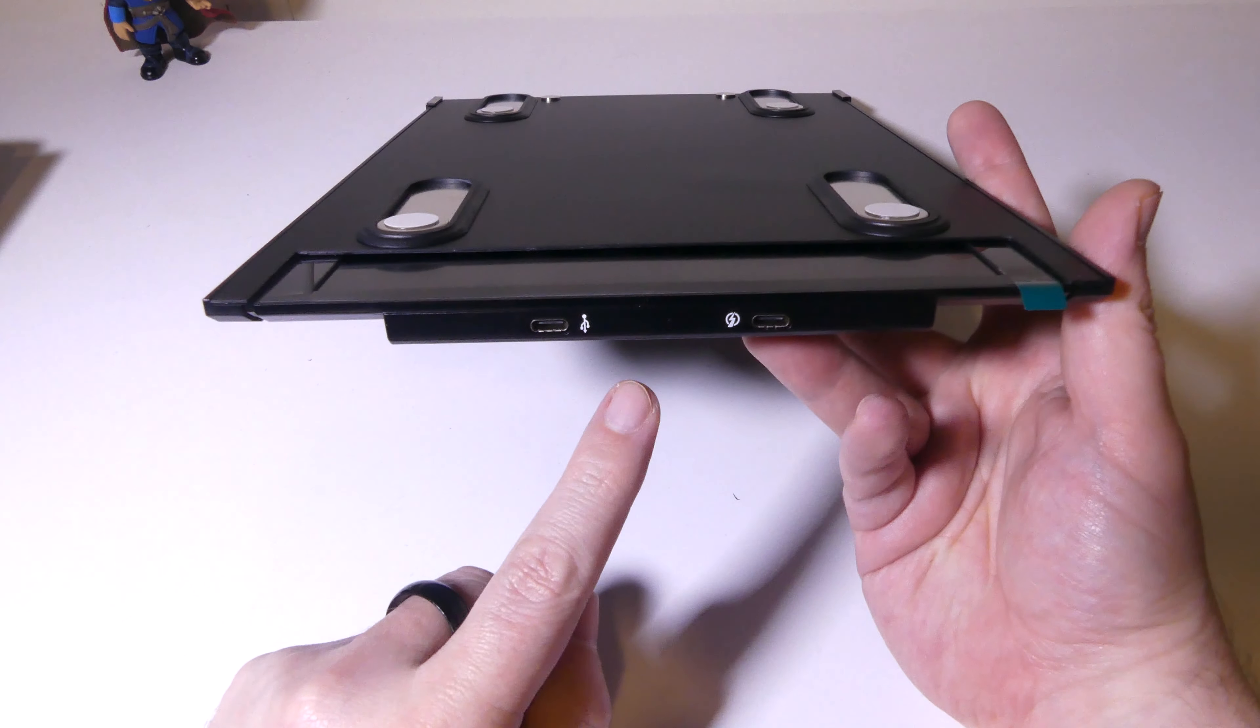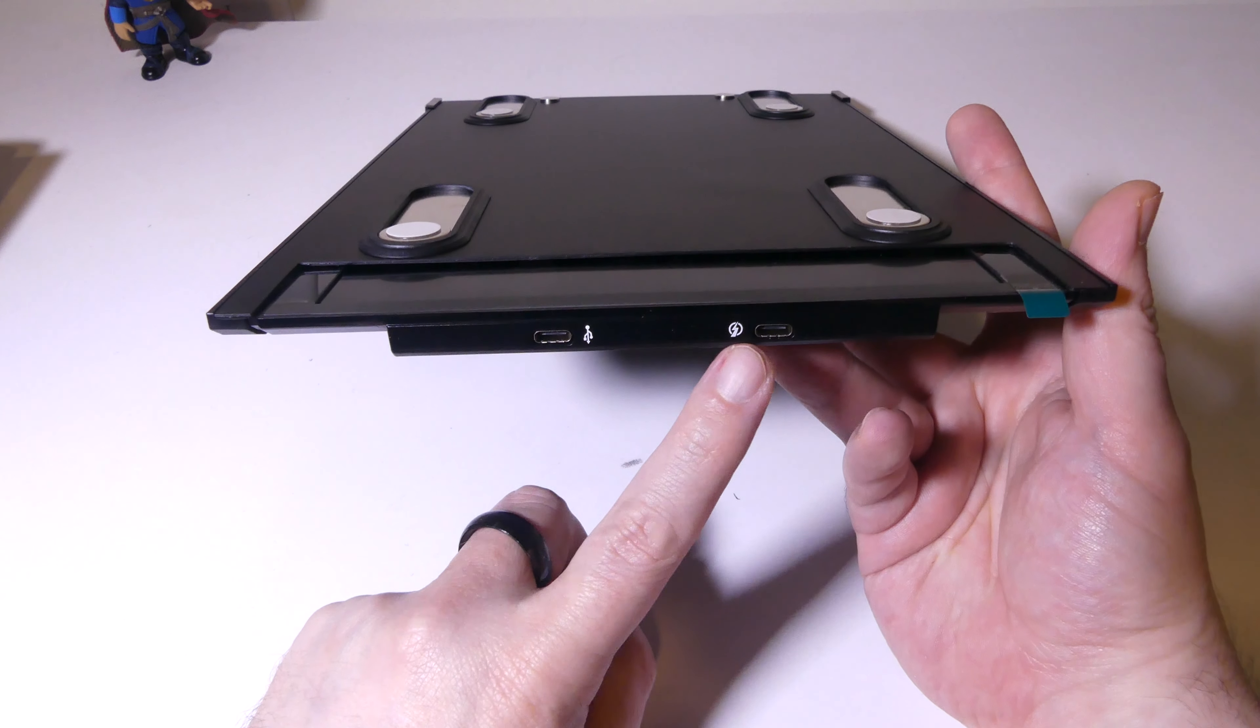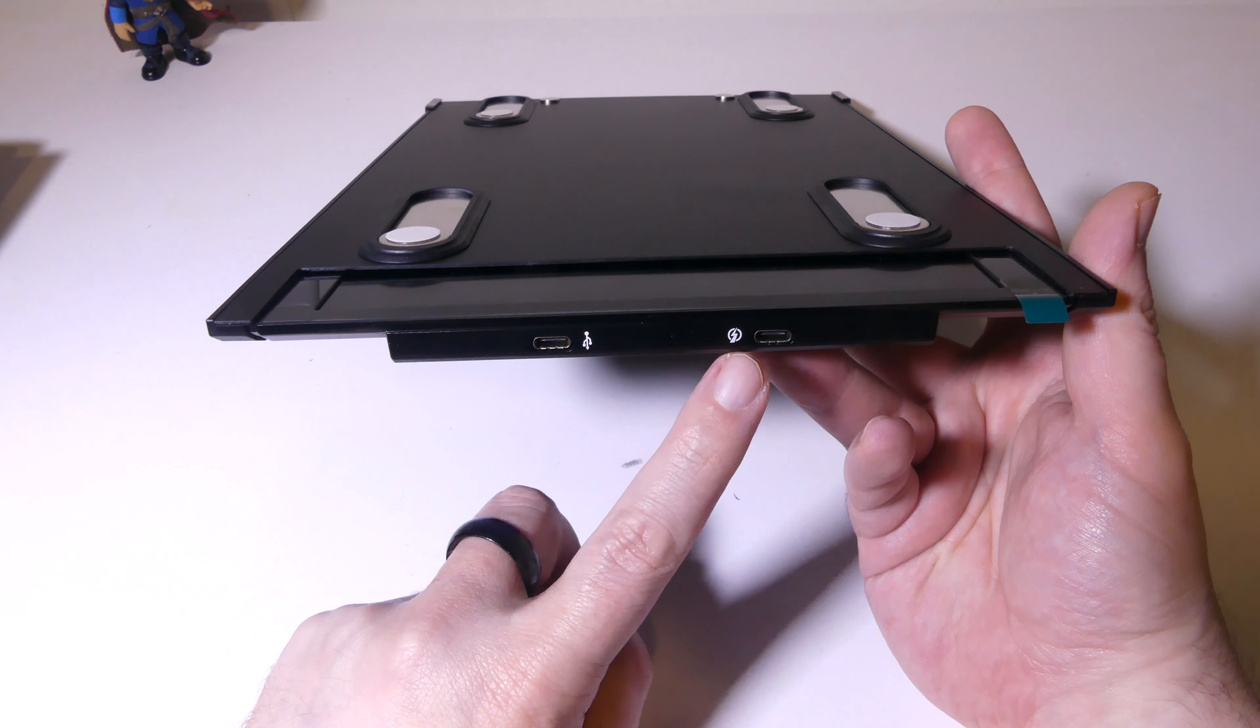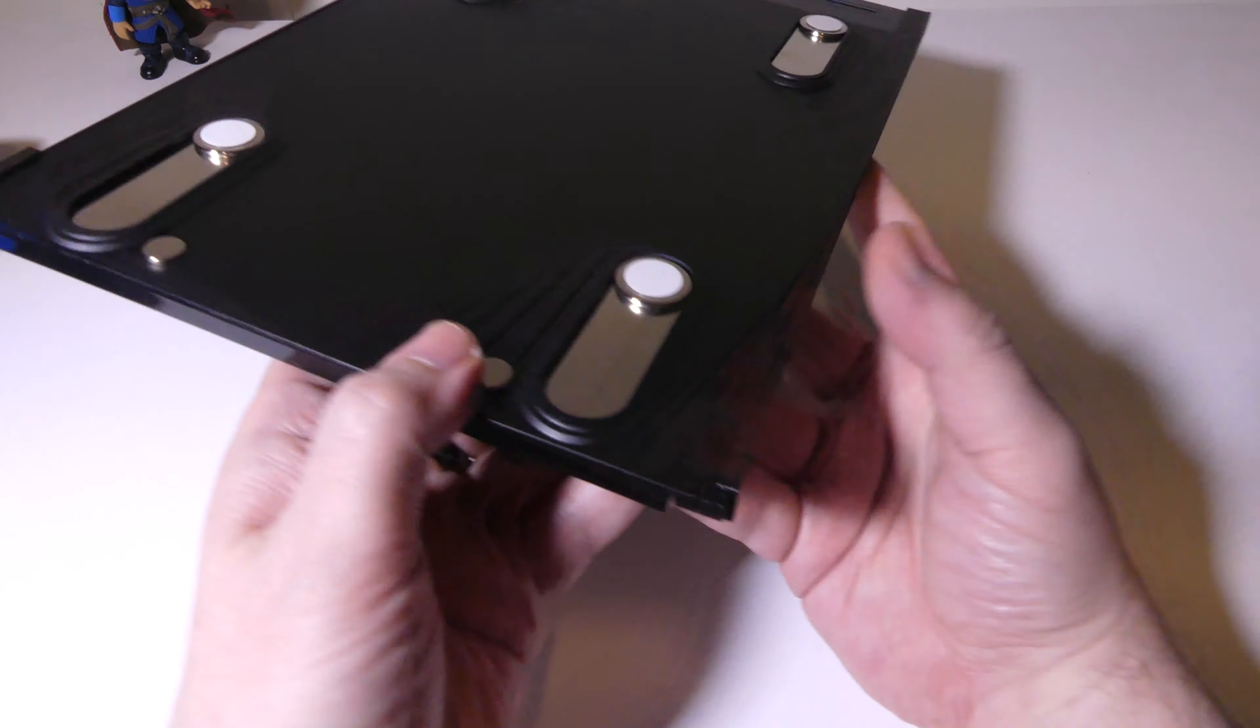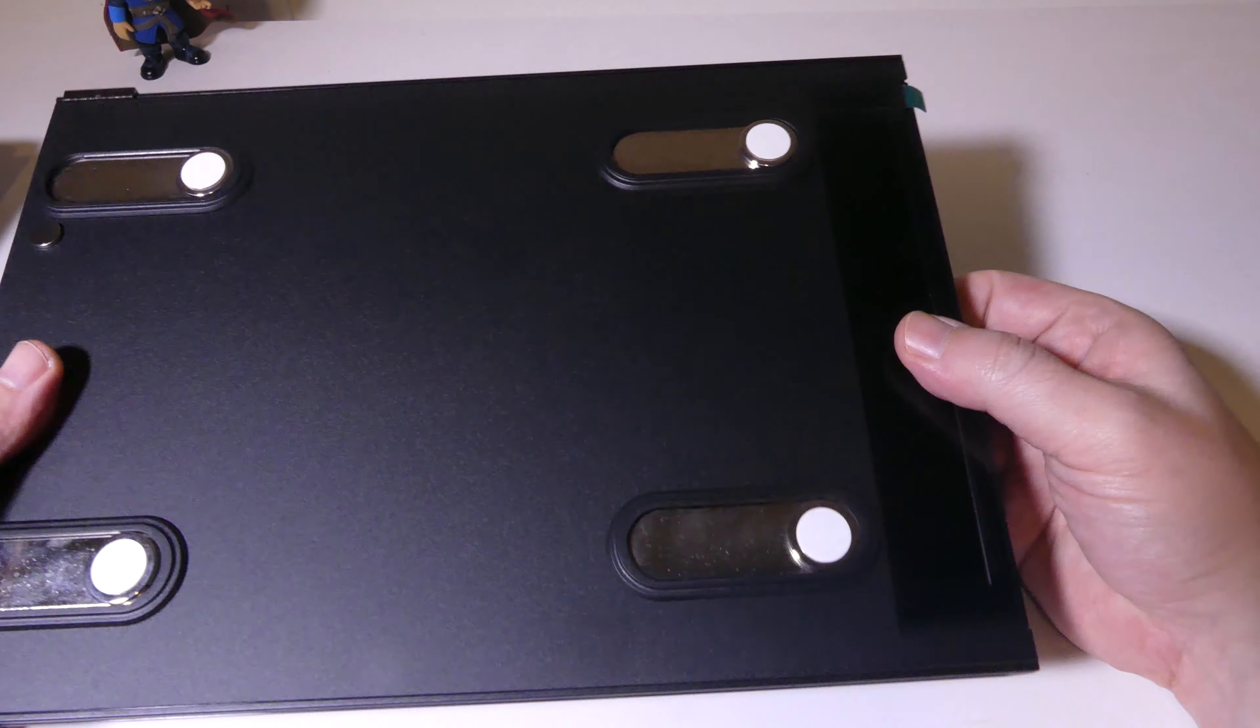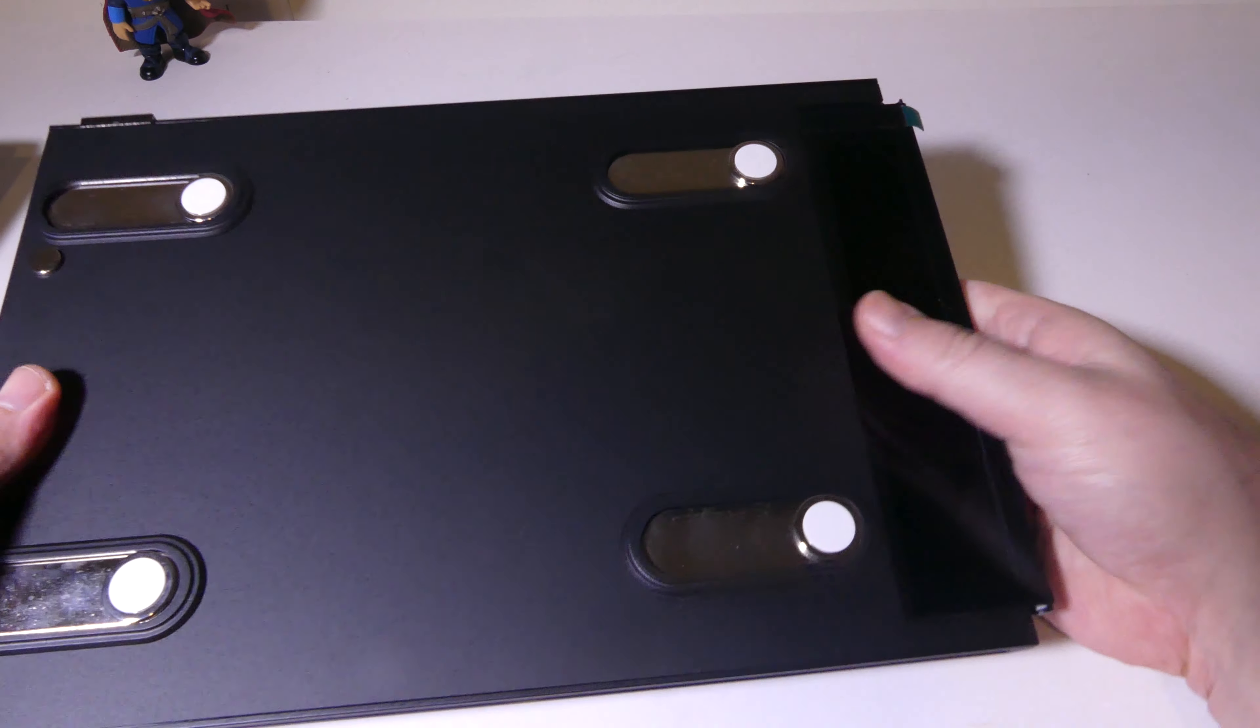Now, you do have two inputs here. You have a powered USB Type-C input and a regular USB Type-C input. For Dex, you're just going to need the regular one. It's going to be super simple to hook this up. And I'll show you that in just a moment.